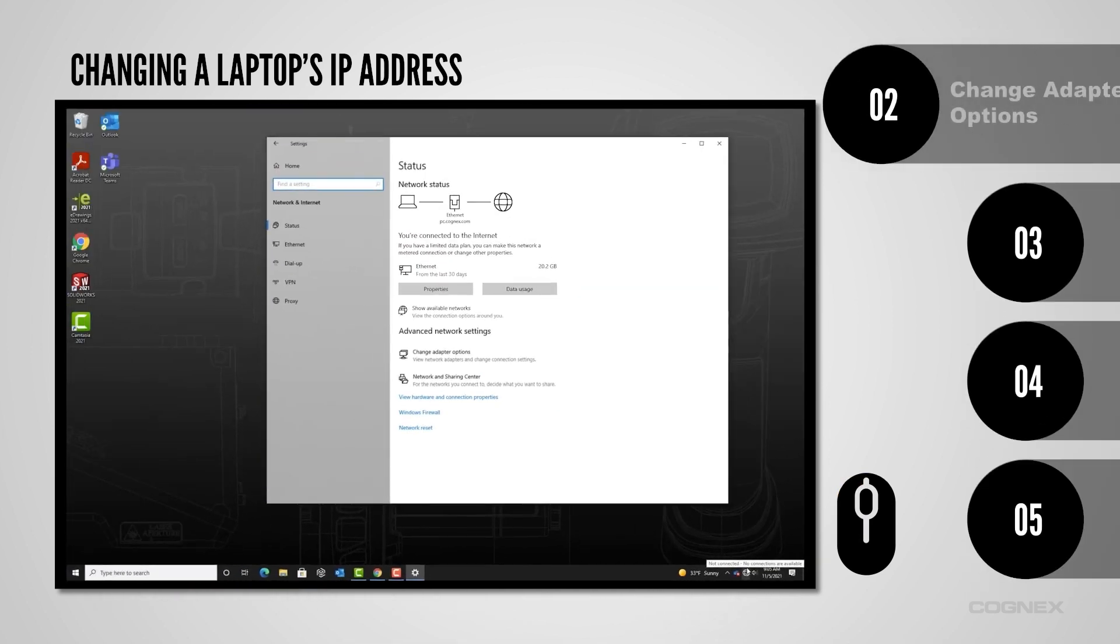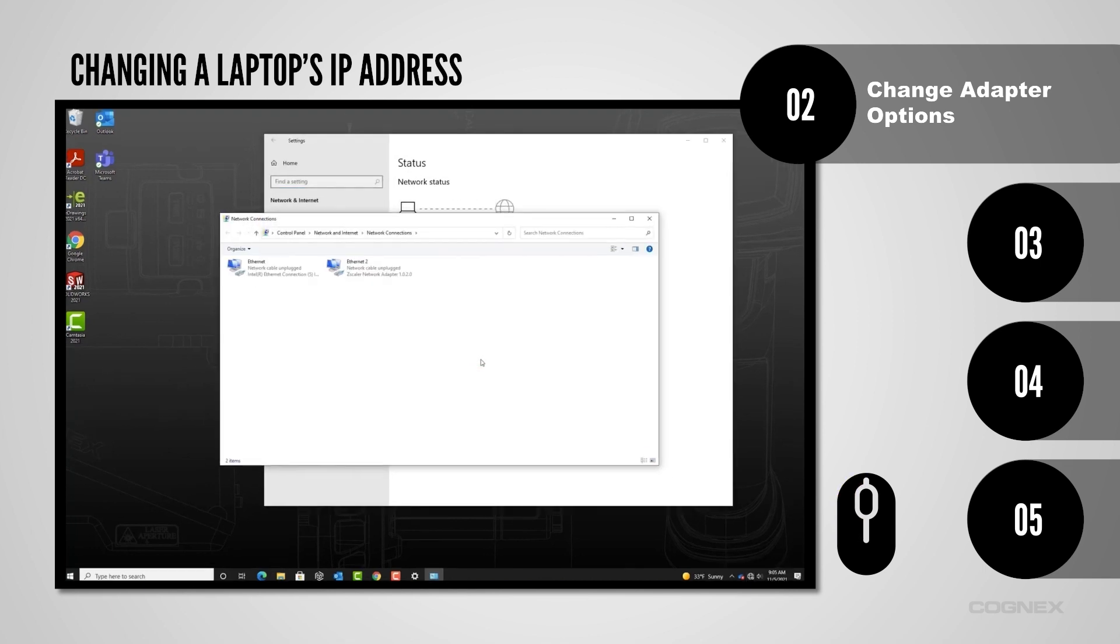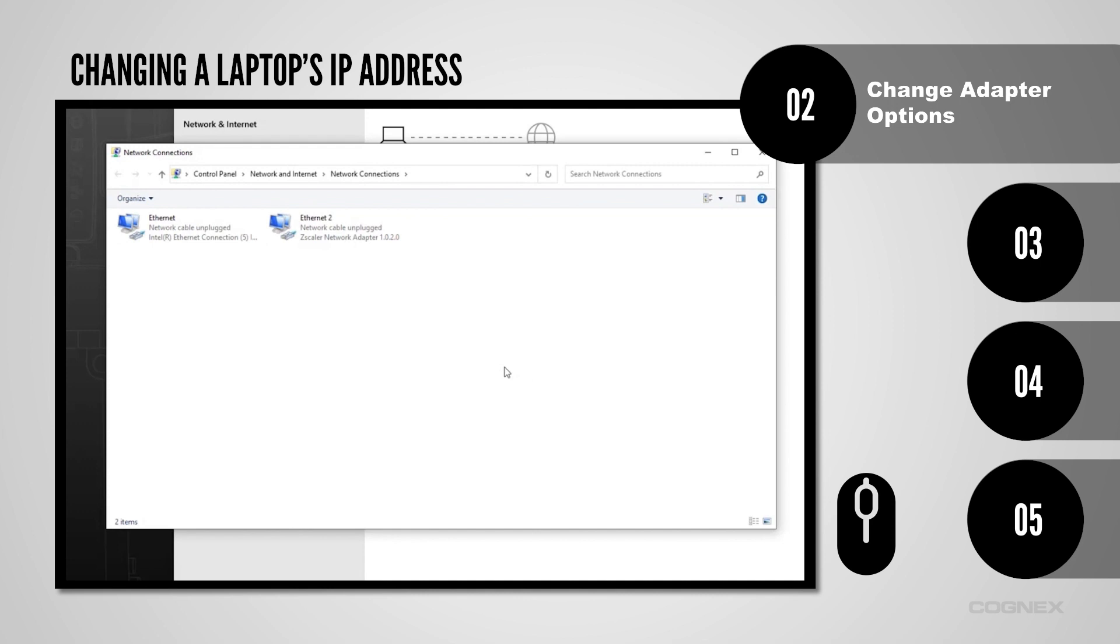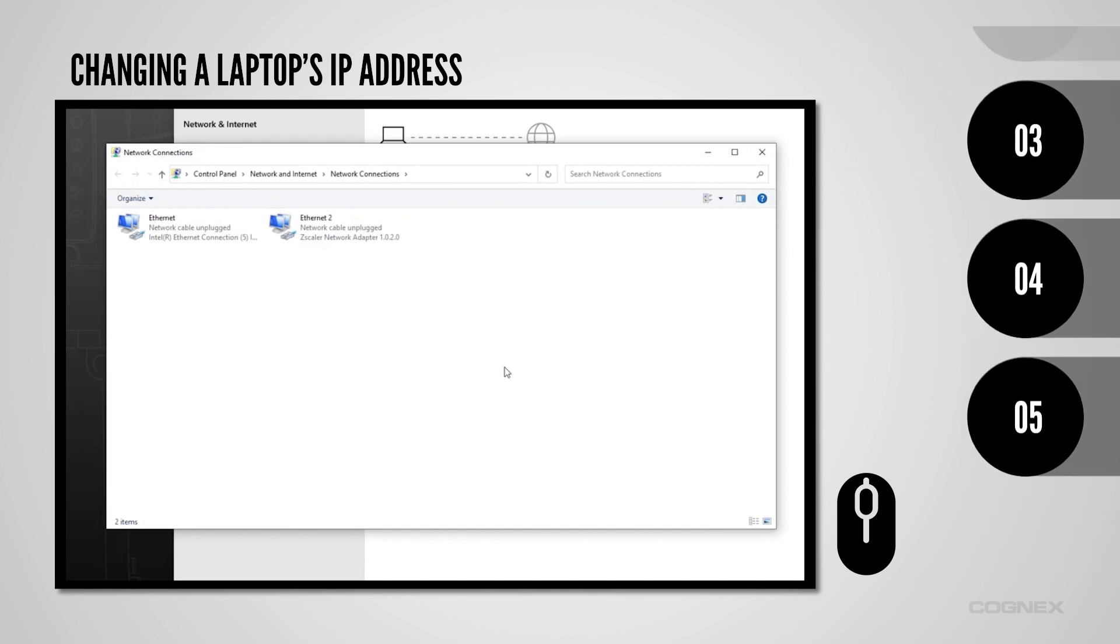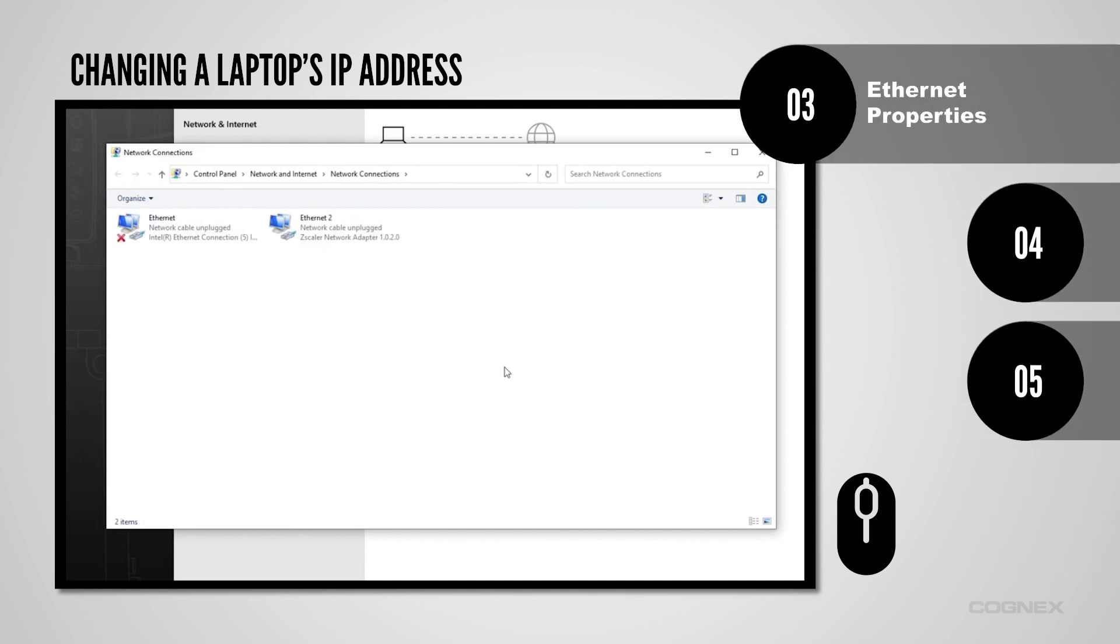In the settings window, select Change the adapter options. This will open the network adapters for both Wi-Fi and Ethernet. Next, make sure the Ethernet adapter does not have a red X next to it. An X would signify that there is no connectivity and you will not be able to communicate with the reader. If there is no X, you are good to move forward.